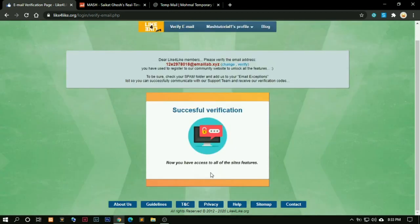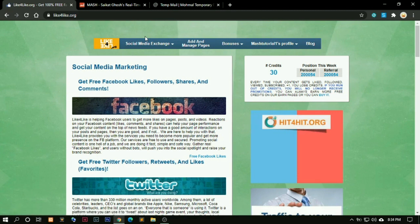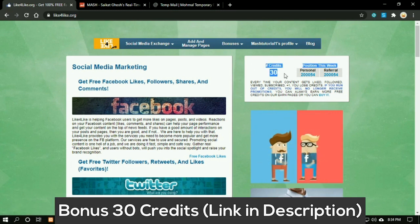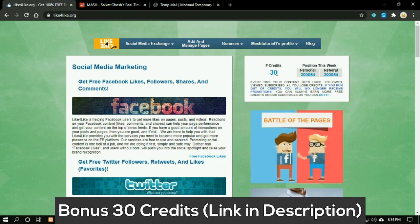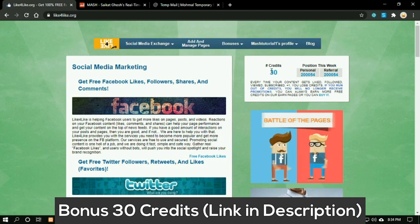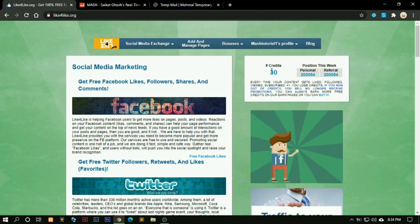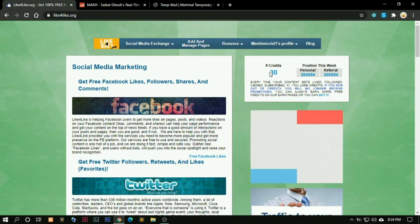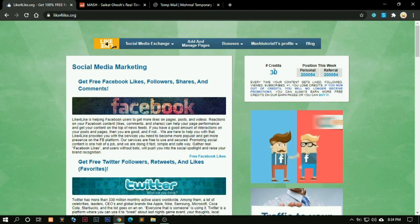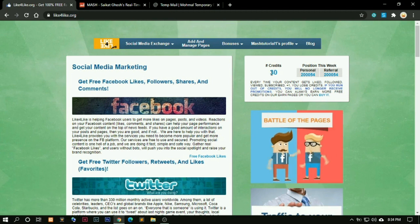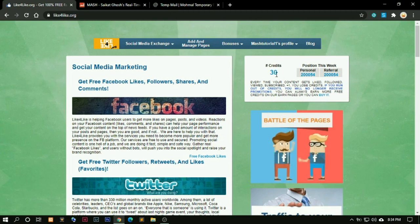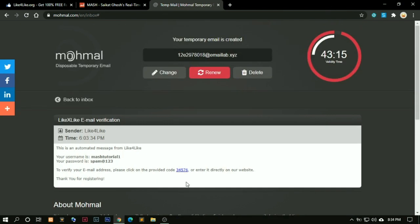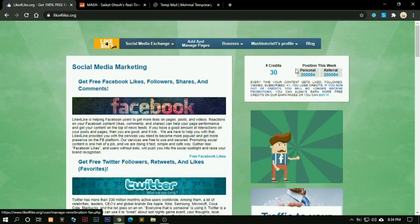Now we should have a verified profile. It will automatically redirect us to this page where you can see we have 30 credits already. Why do we have 30 credits? Because you followed the link provided in the description down below. That is why I'm saying you must be very cautious and watch this video to the end so that you can get to know the very important parts of getting these followers. So click on the link in the description and go to that page. Register using the other link I provided down below, and then we are good to go.